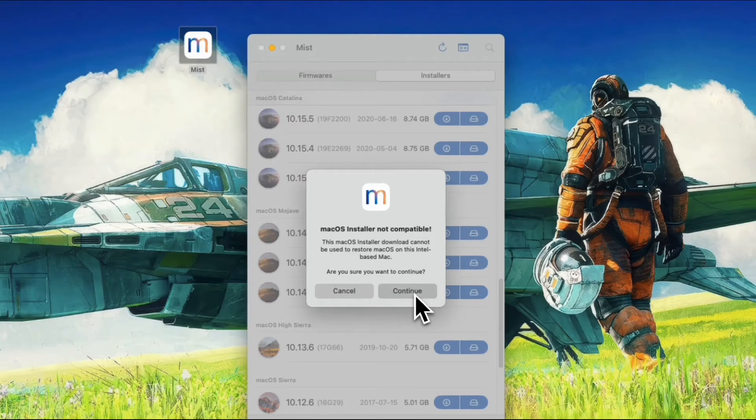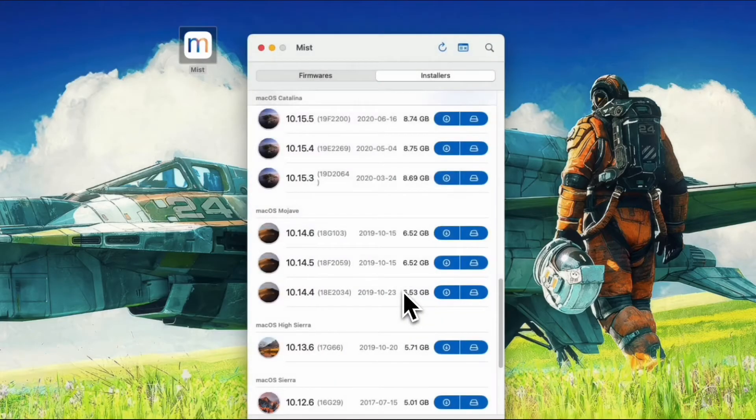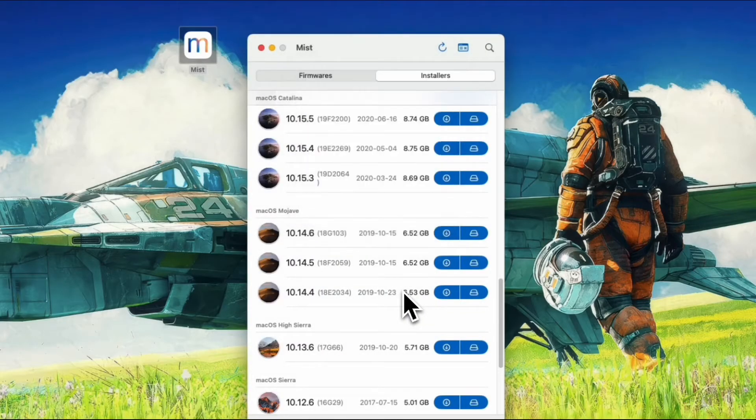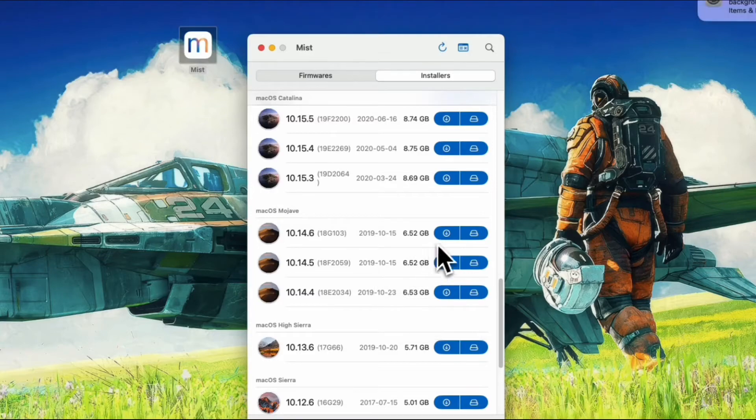You will be prompted with this privilege helper not installed. Click the Install button to proceed. Type in your password to continue. Let's click the download once again.